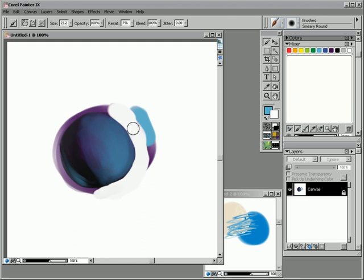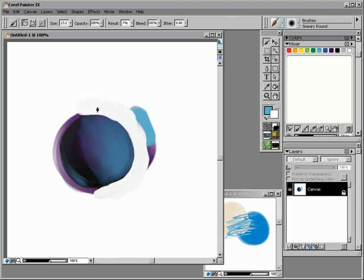And, it helps you keep your painterly look. But, you know, lets you get your shape in there.